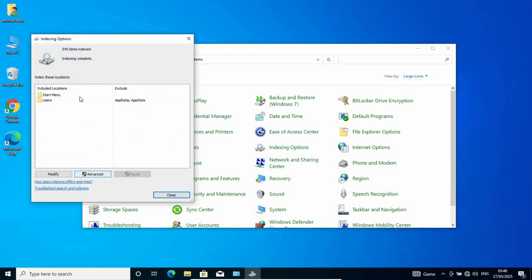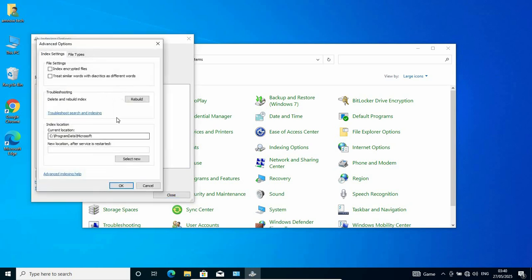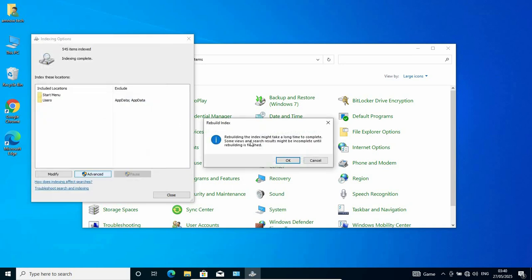As Indexing Options opens, go to Advanced. Here we have Delete and Rebuild Index, which is under troubleshooting. Click on Rebuild. As it says here, rebuilding the index might take a long time to complete. Some views and search results might be incomplete until rebuilding is finished. Click on OK and proceed to the next step and follow the procedure to finish.